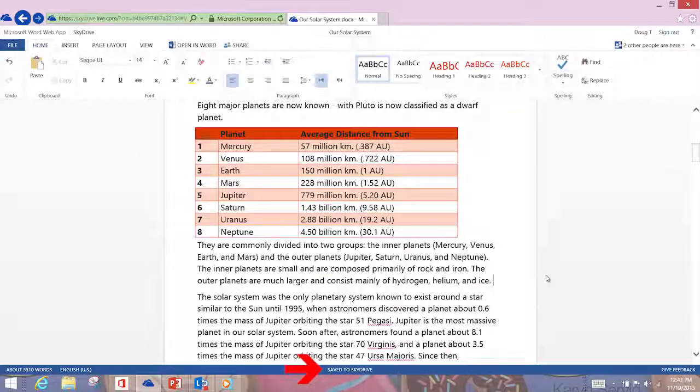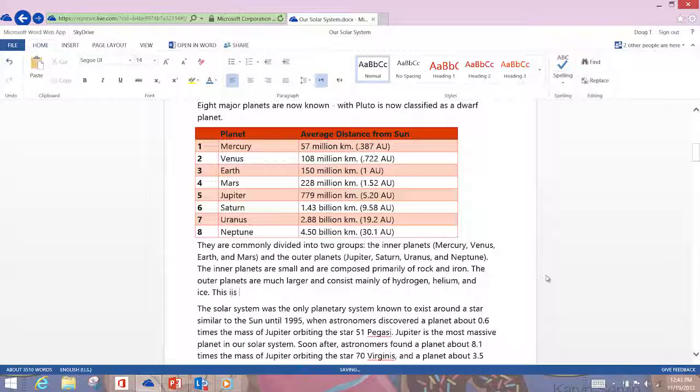The big new feature is we took away the save button. But it's actually saving all the time. If you look at the bottom of the document in that blue column, it says Save to SkyDrive. As I type, you can see it will say Save to SkyDrive — saving — and it just happens automatically. We took away the save button, but it saves automatically. There's still a Save As button and things like that.